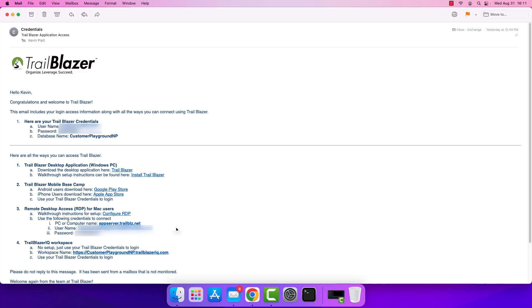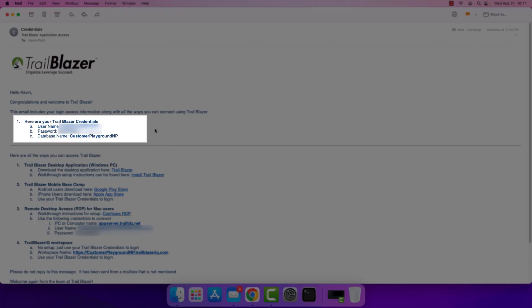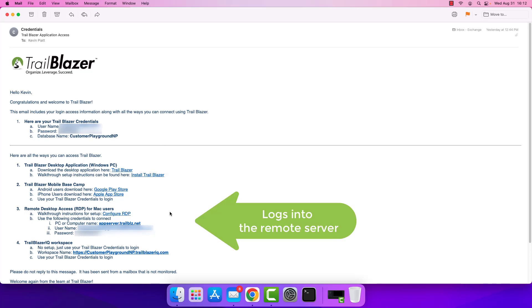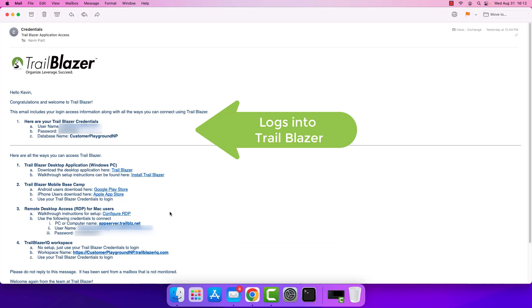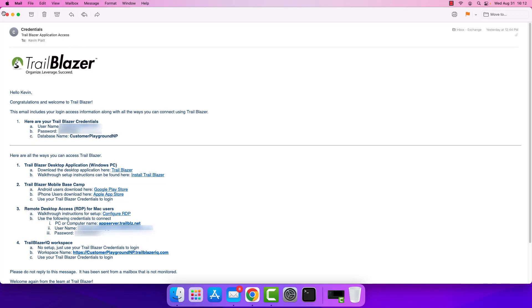I want to make an important distinction before we move on. In item 3 we have a username and a password, but if we turn our attention to the top in item 1, we have another distinct username and password there as well. The item 3 — remote desktop access credentials — are strictly limited to connecting to that server where we'll be able to access the Trailblazer application. The credentials in item 1 are what we'll use to log into the Trailblazer application itself. So we'll use one to get to the Windows desktop and the other to log into Trailblazer itself.